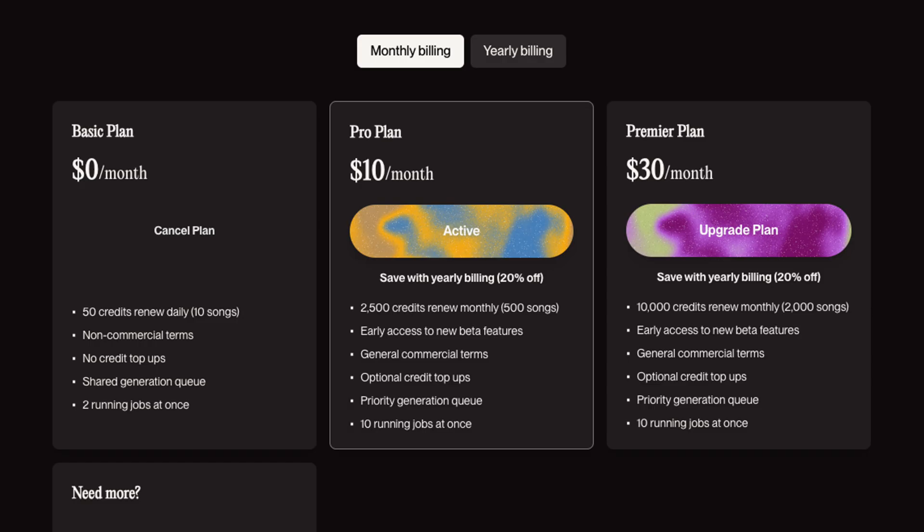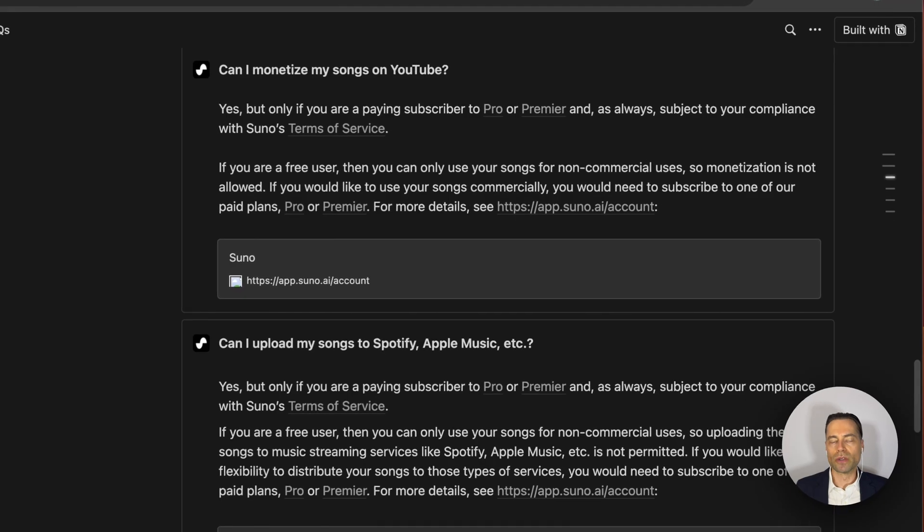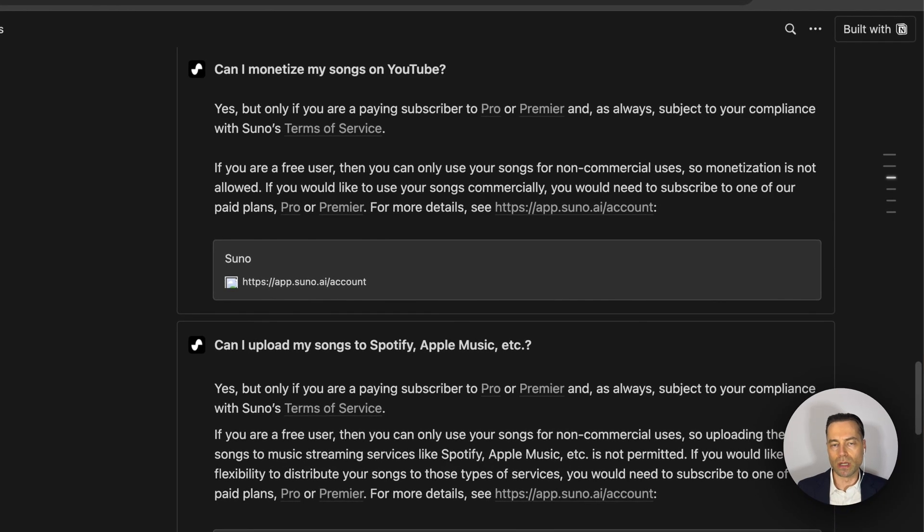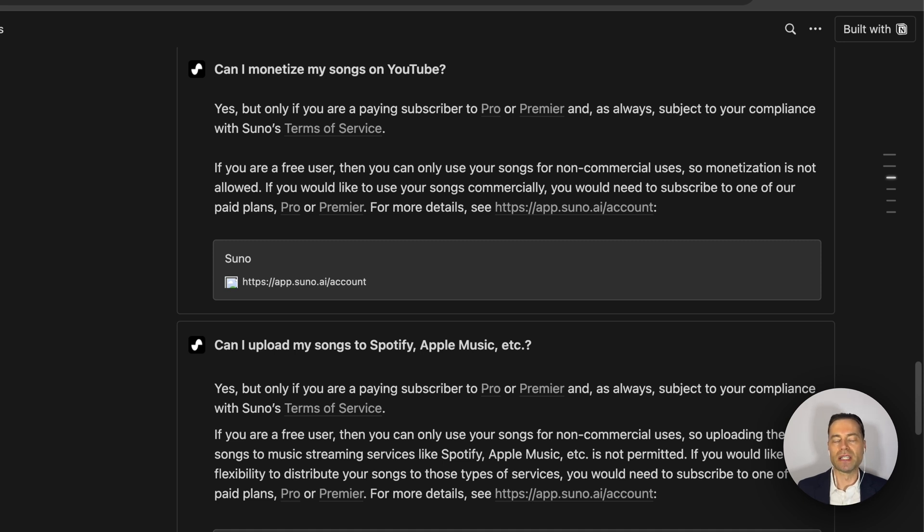Sticking with the free plan gives you the ability to create songs for personal use, but the real power is unlocked when you subscribe to one of their paid plans. By being a paying subscriber, this provides you with commercial use rights so you can monetize your songs and upload them to streaming services.